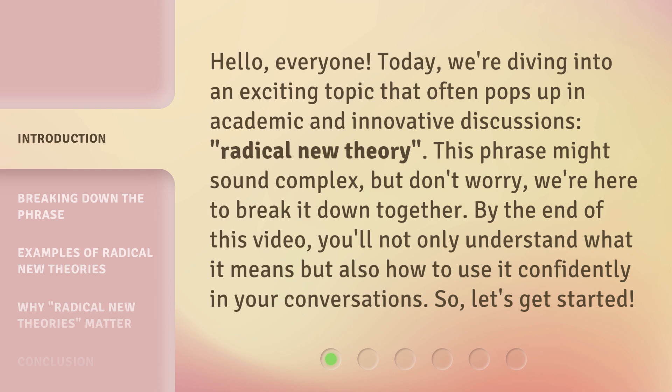This phrase might sound complex, but don't worry, we're here to break it down together. By the end of this video, you'll not only understand what it means but also how to use it confidently in your conversations. So, let's get started.